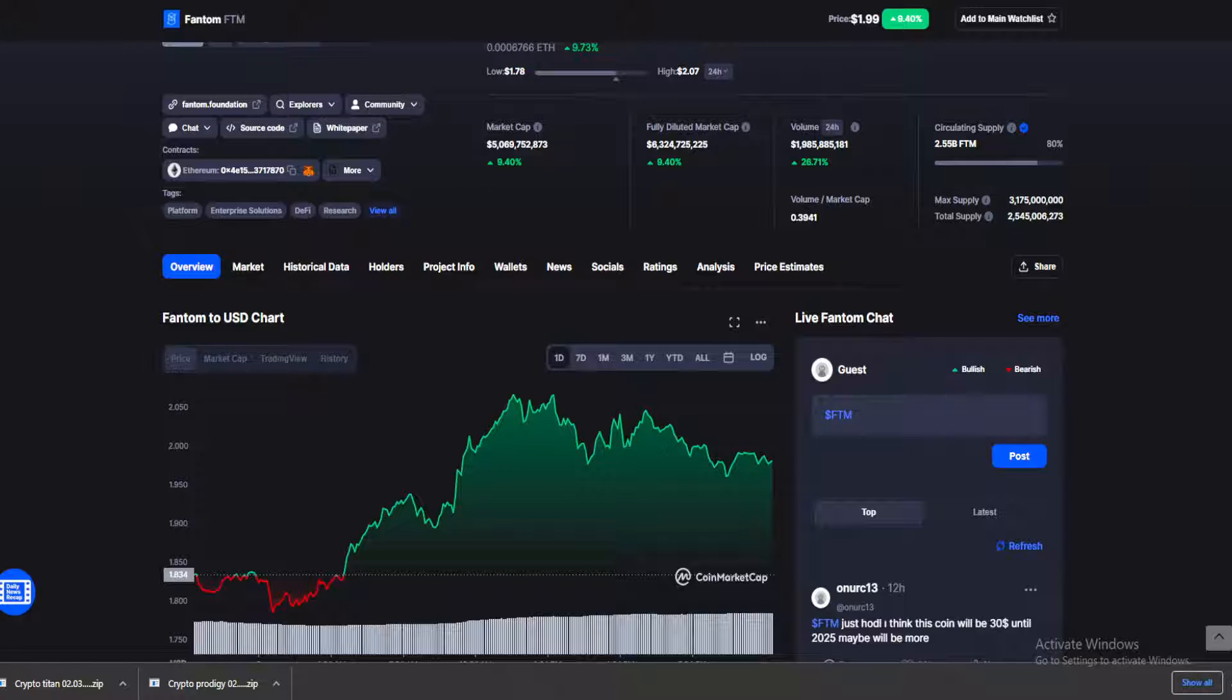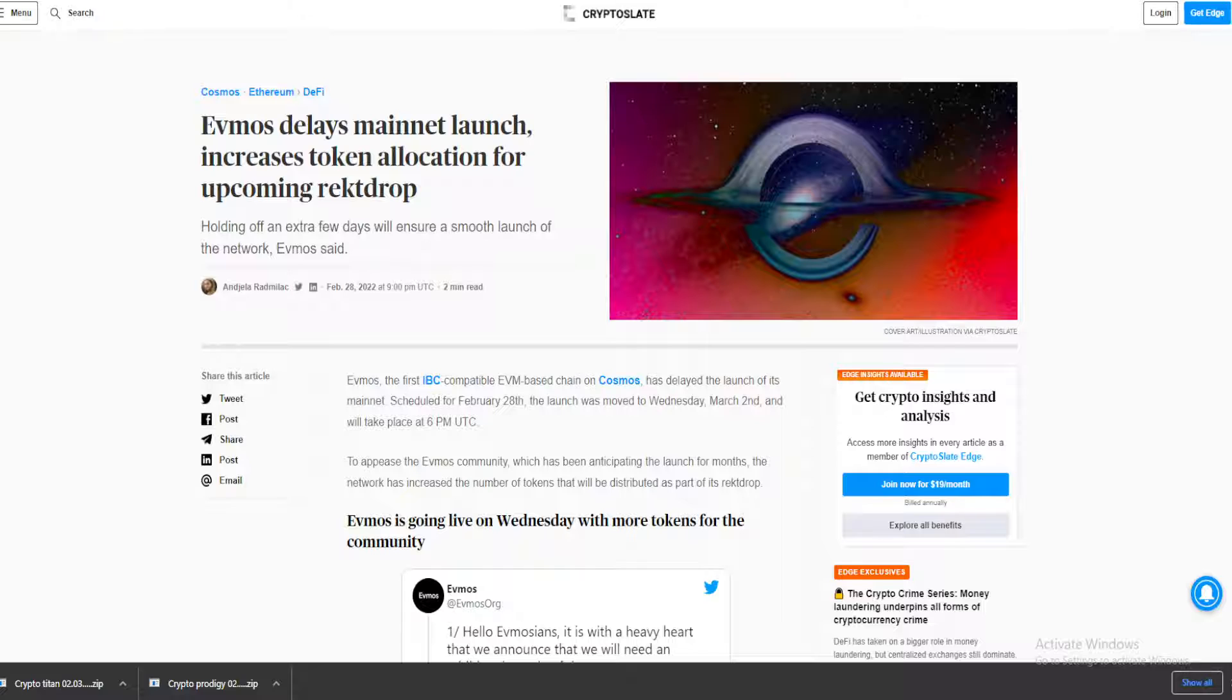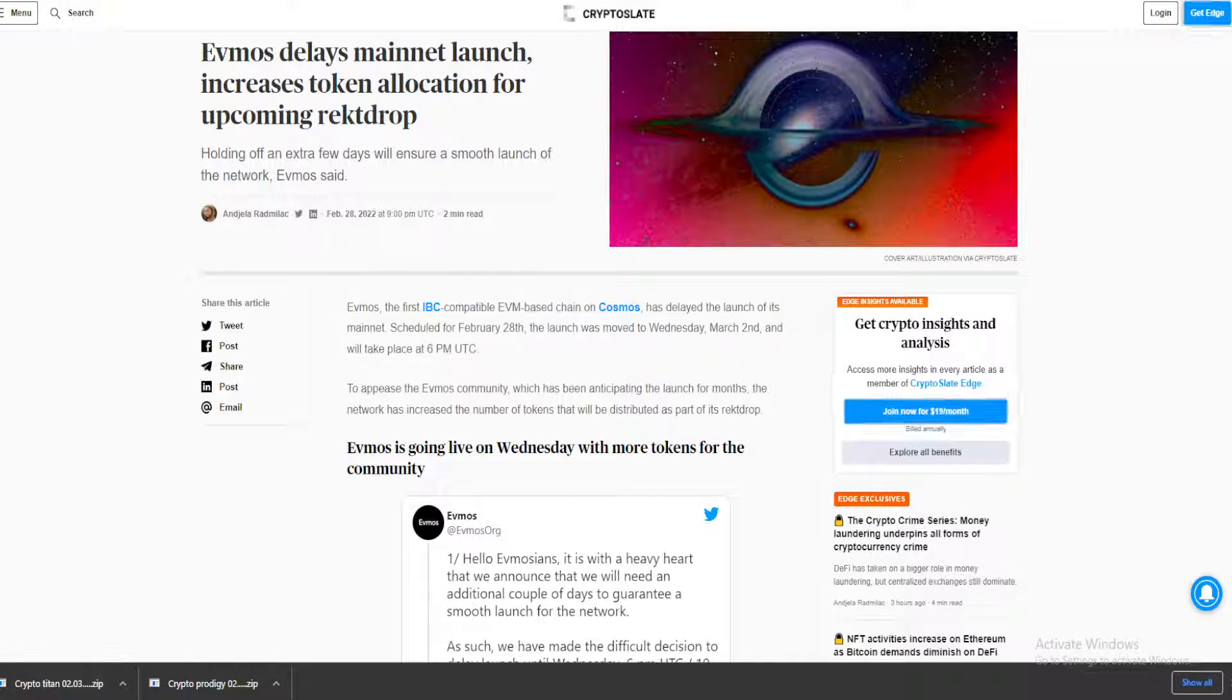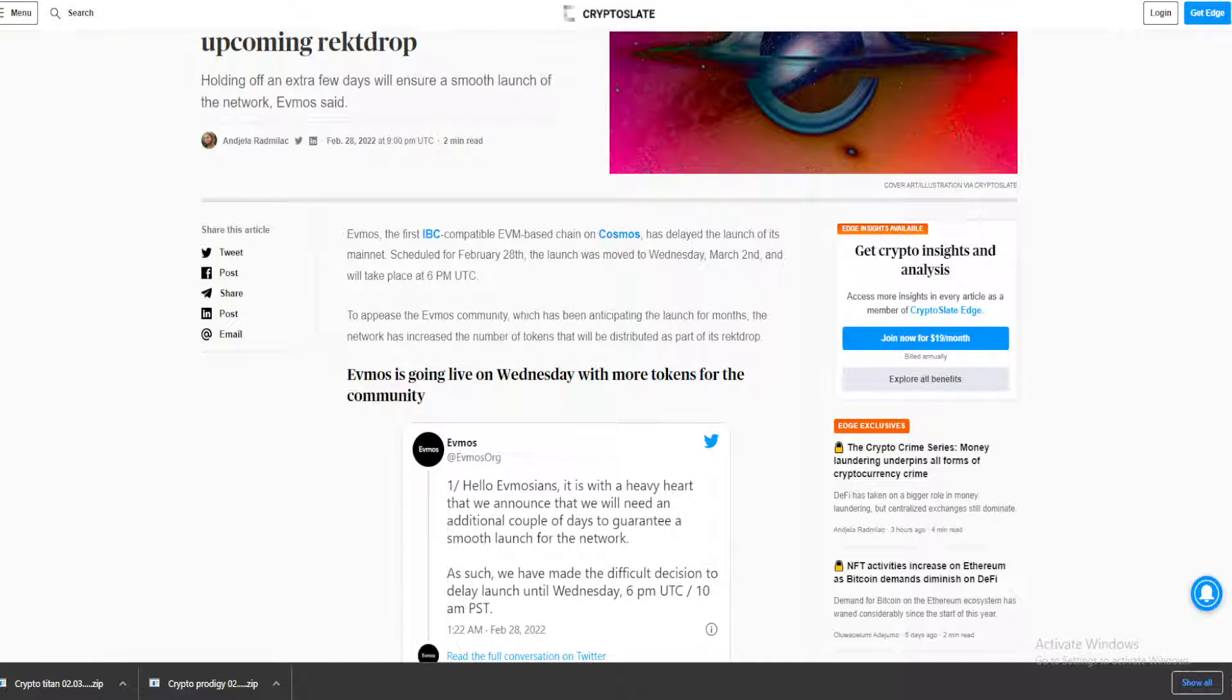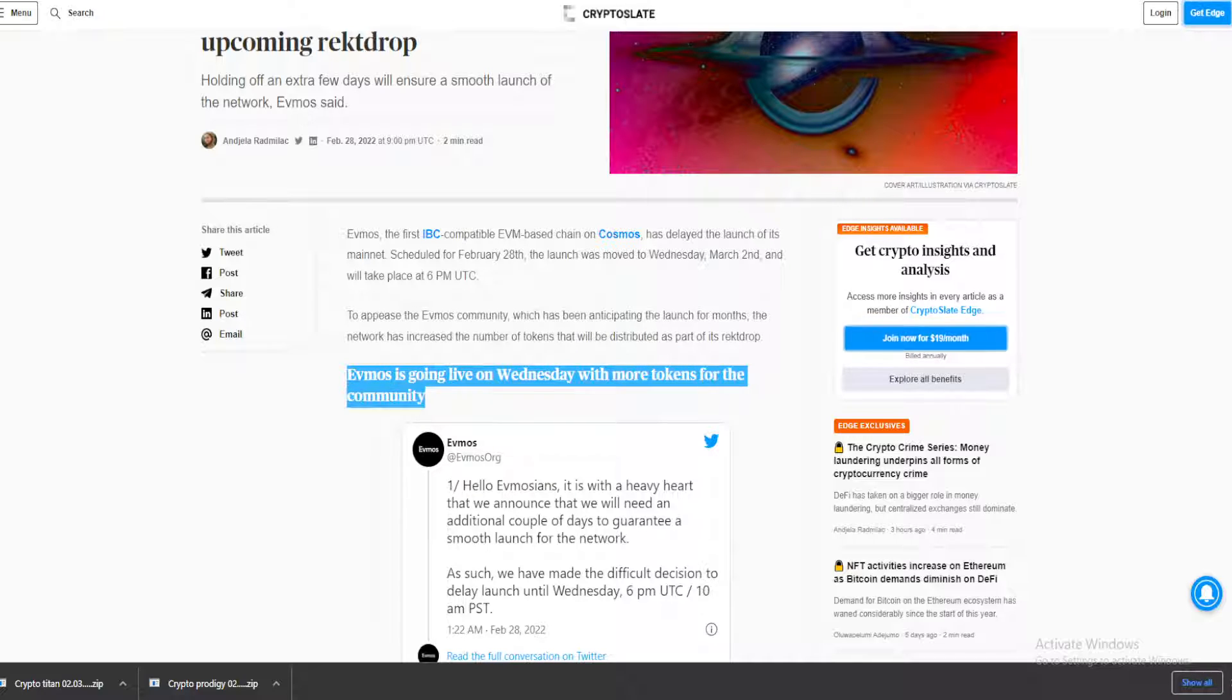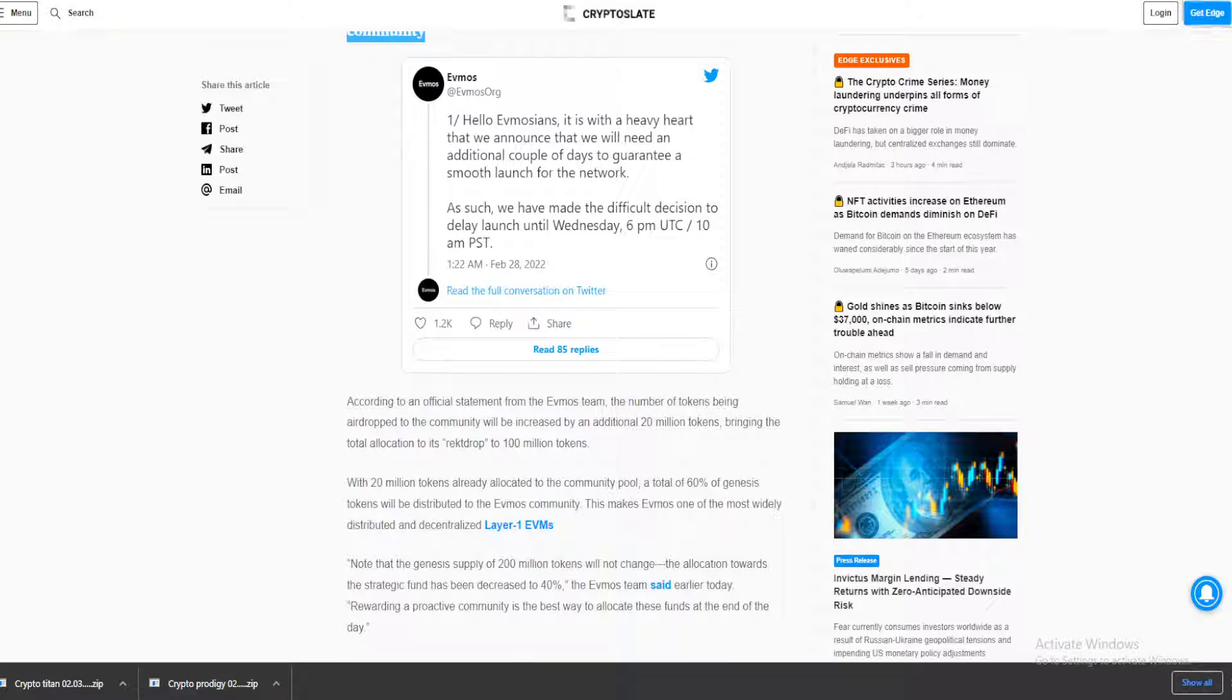In today's news, Evmos, after waiting for a delay, just launched today. It was supposed to launch on February 28th but just launched today. Let me tell you why this is some big news for Phantom holders. Evmos is going live on Wednesday with more tokens for the community. That is happening right now.